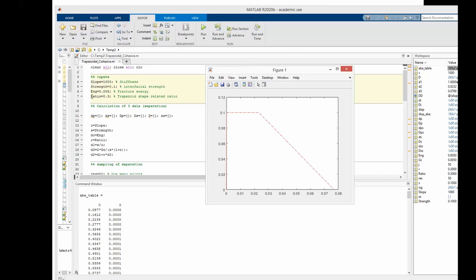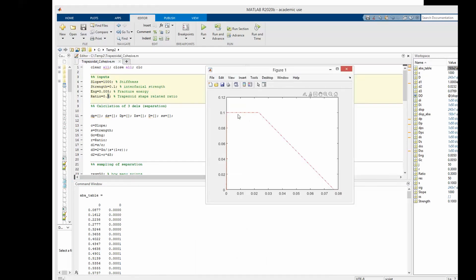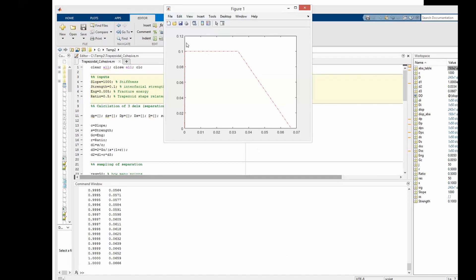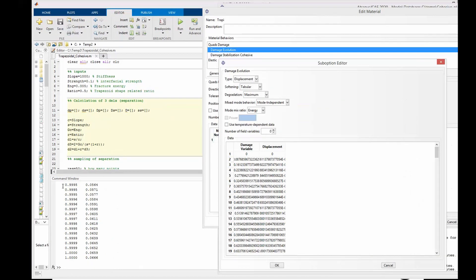For example, if we change this ratio from 0.3 to 0.5, we can expect the plateau size to increase. And here you can see the plateau size has indeed increased. Similarly, you can change the slope, strength, and also the energy or the total area of the trapezoid. You can then copy this data and paste it directly into the damage evaluation type displacement for your cohesive material definition. I will talk about this in more detail soon.